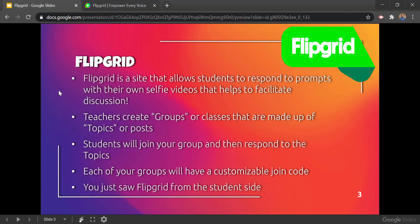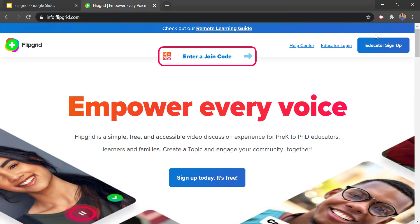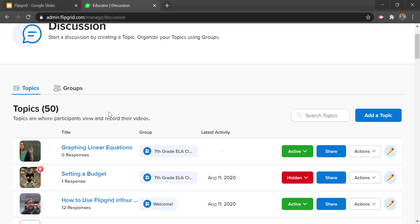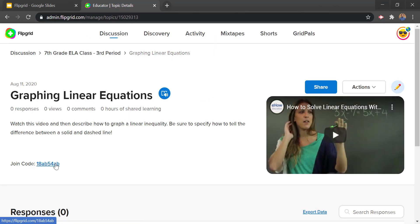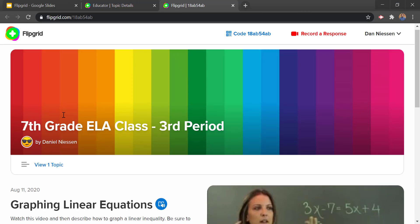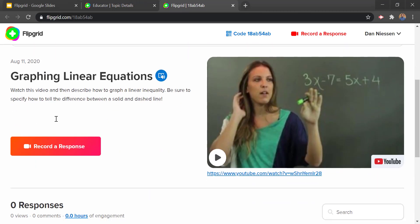Let's take a look at Flipgrid from the student side here. I'm going to go ahead and sign in and look at Flipgrid from the student side. So I'm going to go into one of my topics. This topic is about graphing linear equations.